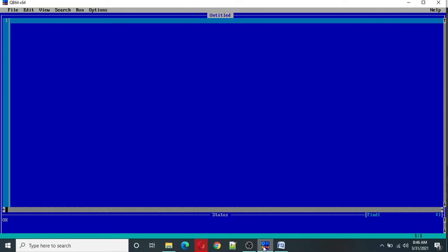The syntax is we have to type in capital PSET and inside bracket I define two values A and B. Here we have to specify A as a column and B as number of rows.